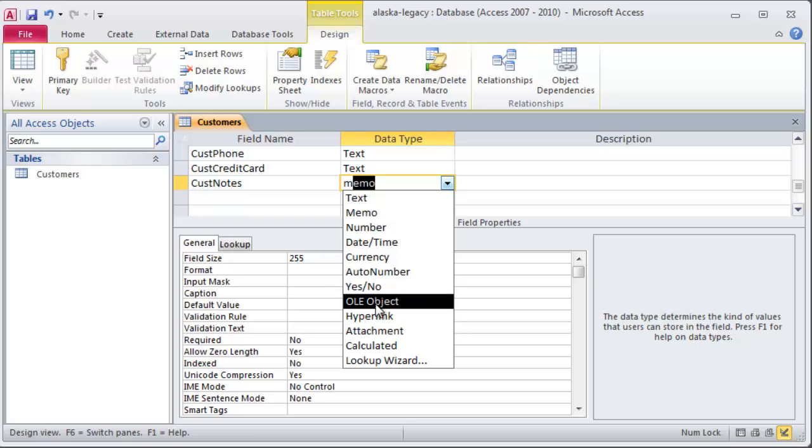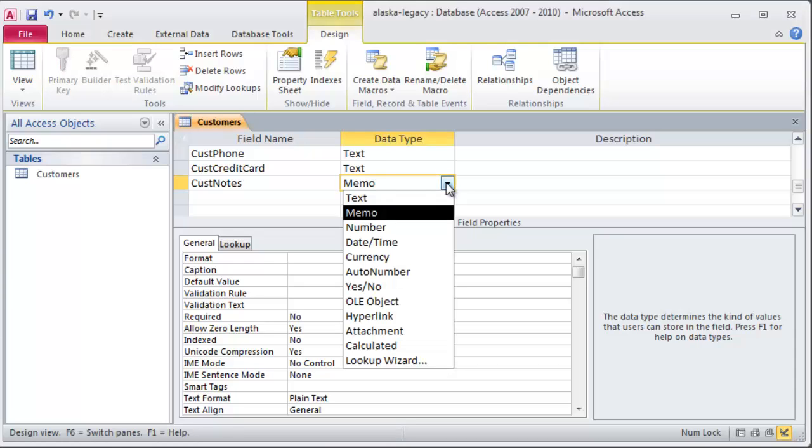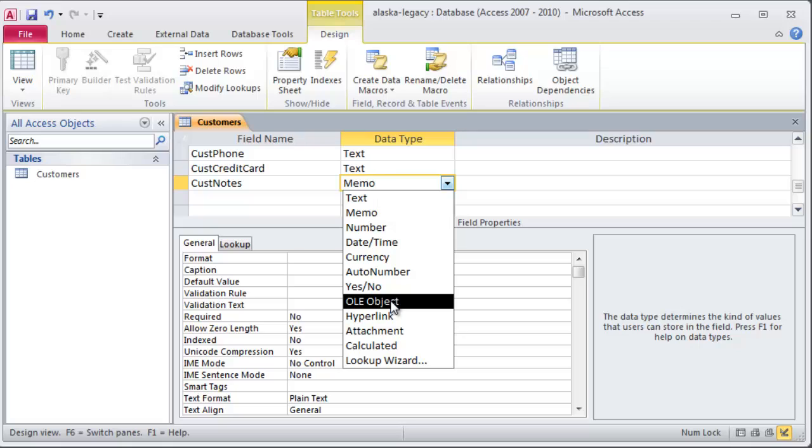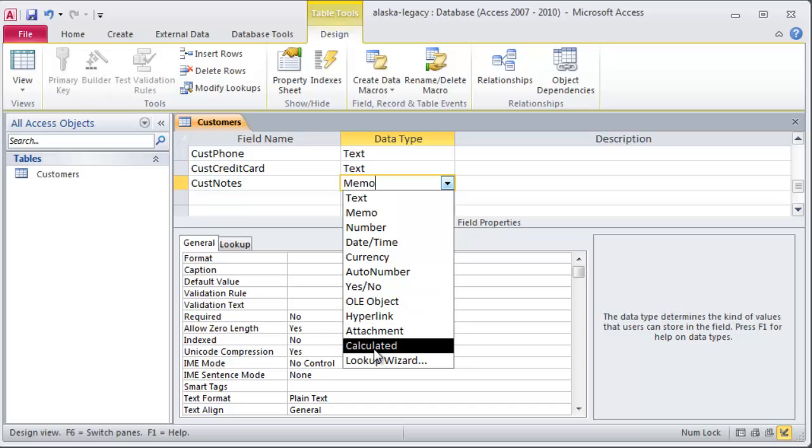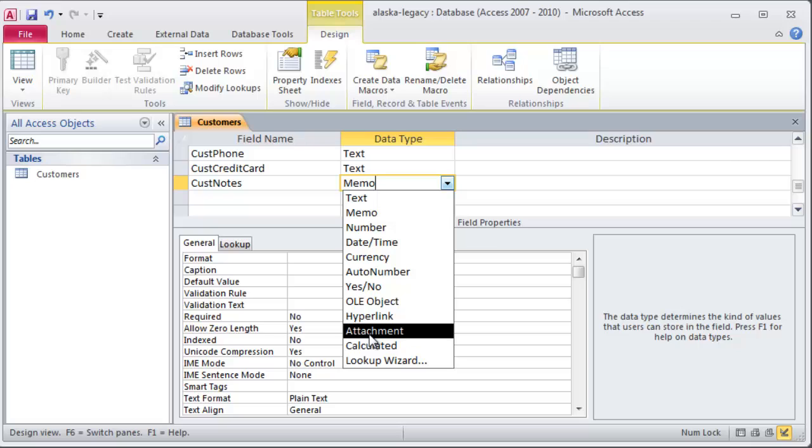OLE object. We won't use that one too much, but that's for object linking and embedding. And that's so that you could have maybe some other file associated. Let's say a music file or a video file or an image with a particular field. But some of this is now, these are some newer ones down here. Hyperlink. A link to an email address or something like that. An attachment is good. So this is where you can actually attach photos to a particular field. That might be kind of neat.